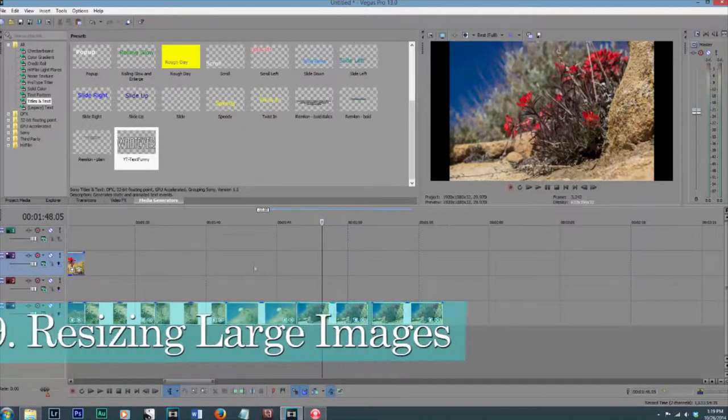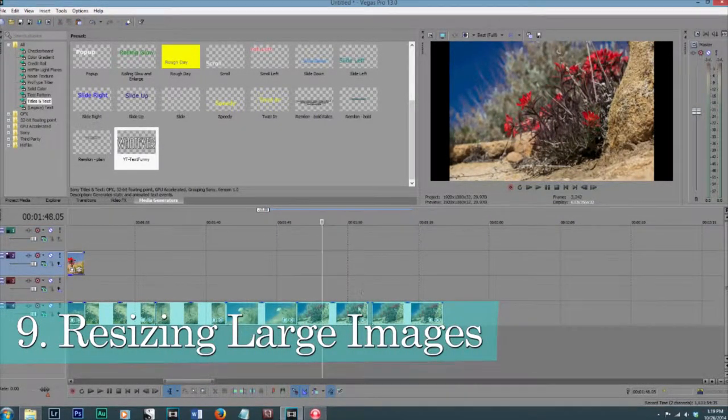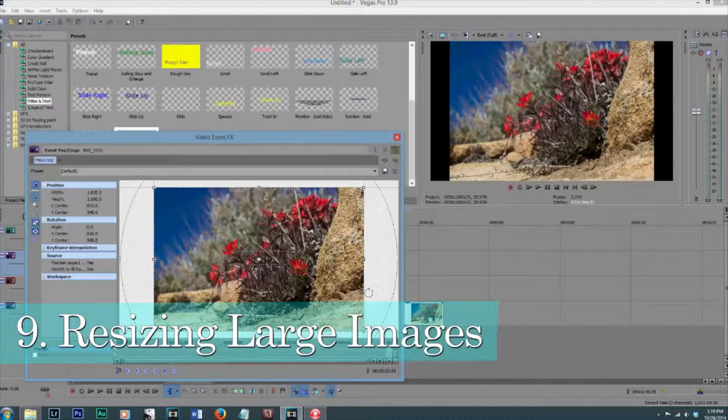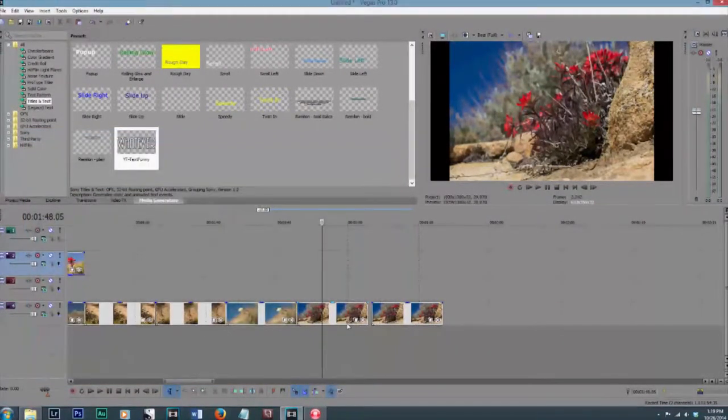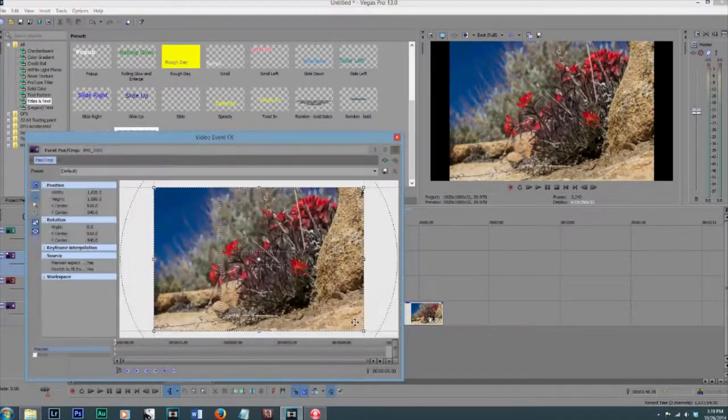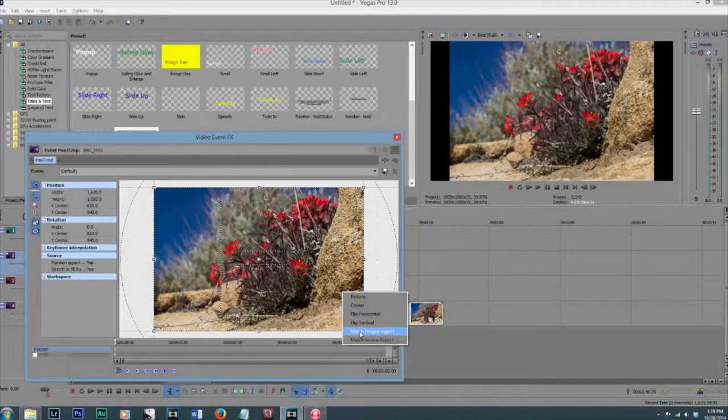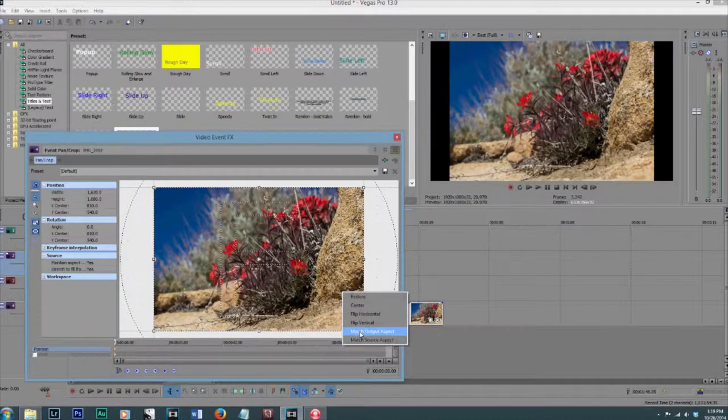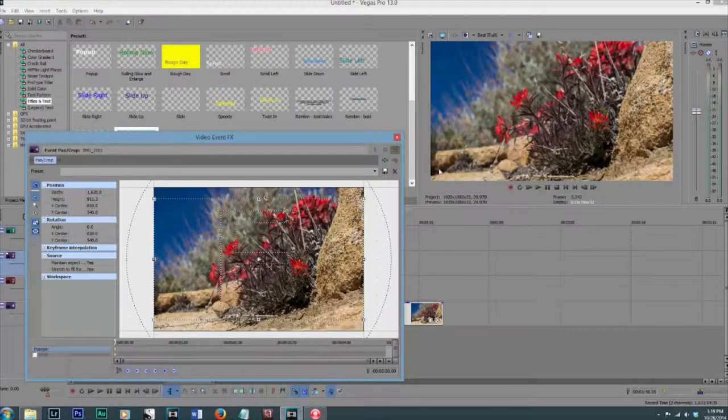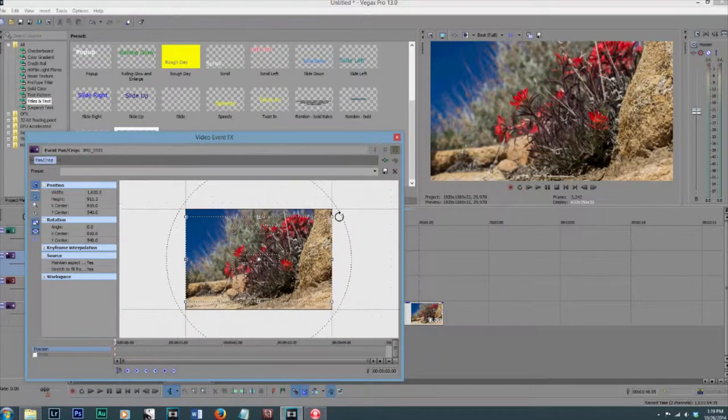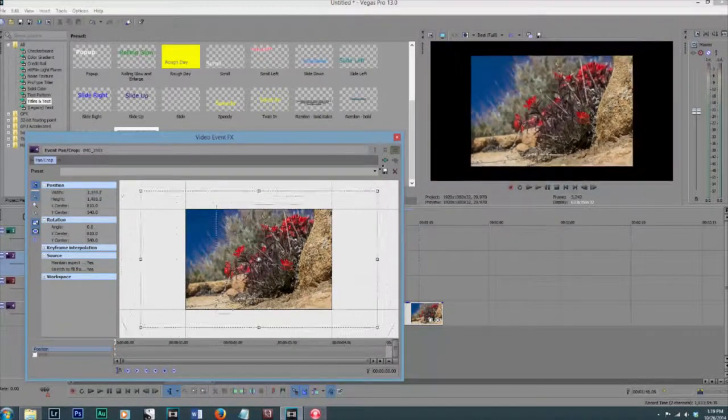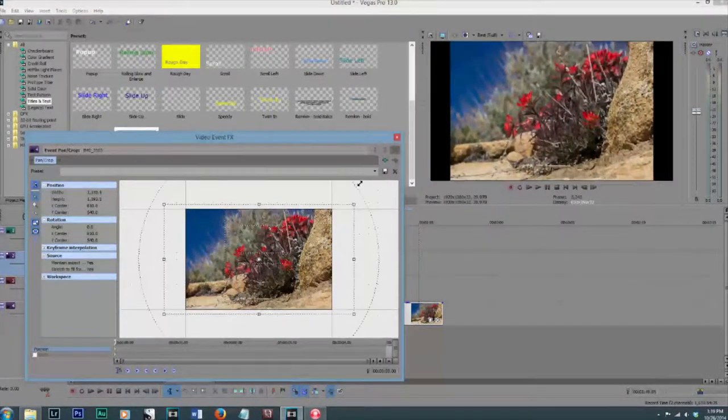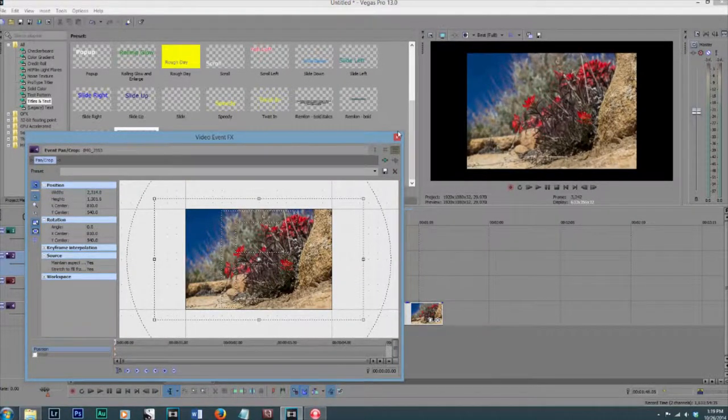Resizing images. Depending on what your project settings are, and if you're using weird things like photographs, you can open up the event pan and crop and right-click on it and click Match Output Aspect. This is going to create it so it fits nicely in your window, and you can also just drag it like you would, and it's going to stay proportional for you.